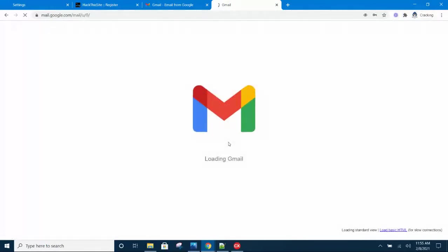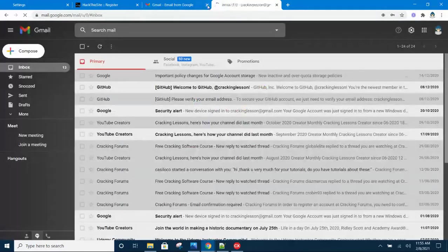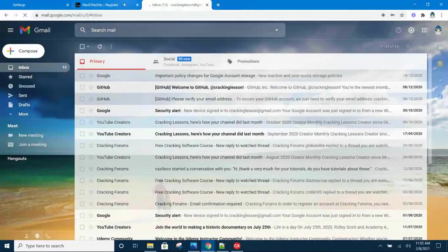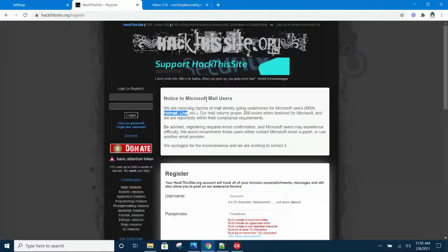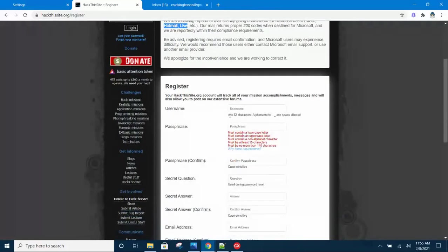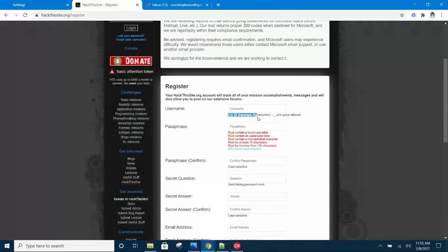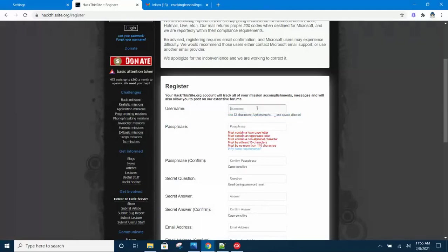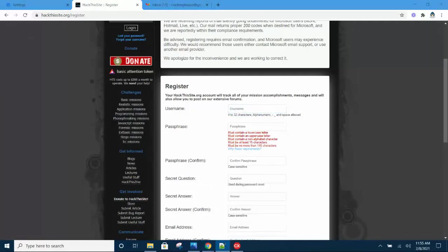Now that I'm logged in, I will head back to Hack This Site and continue with the registration process. Read carefully - the username has to satisfy these requirements. Go ahead and choose a username.